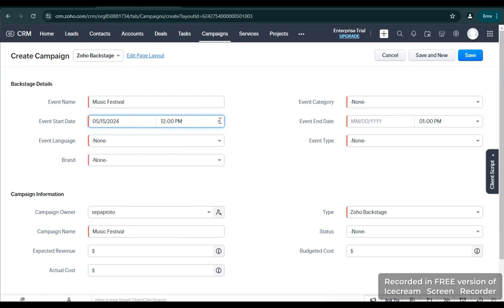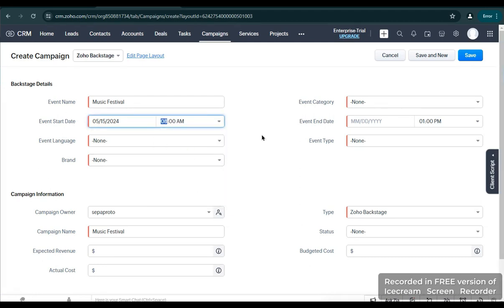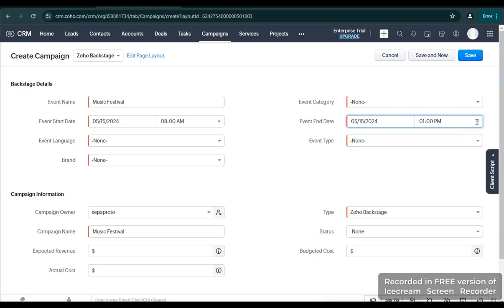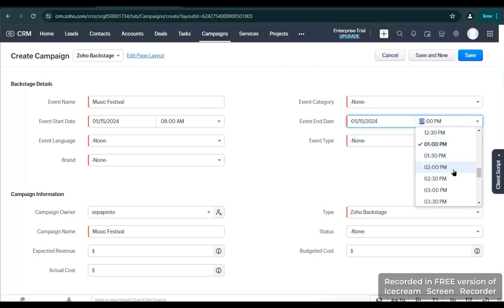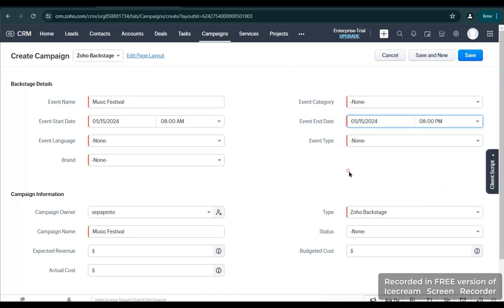Let's say the event will be a Music Festival that will start on May 15, 2024 at 8 a.m. in the morning, up to also May 15 — it will end on May 15, 2024, the same day, but the time is 8 p.m. So it is a 12-hour event.